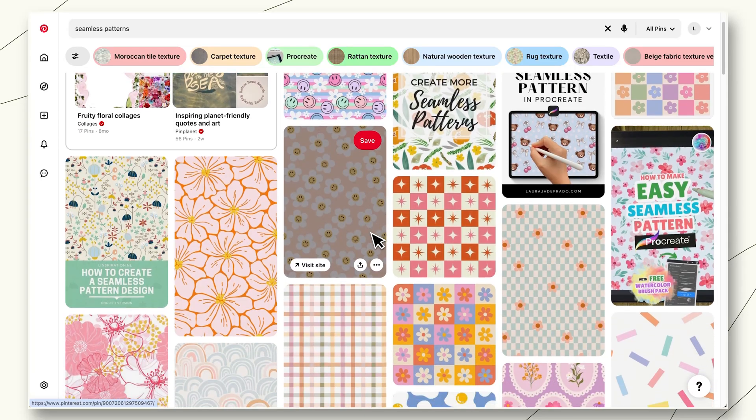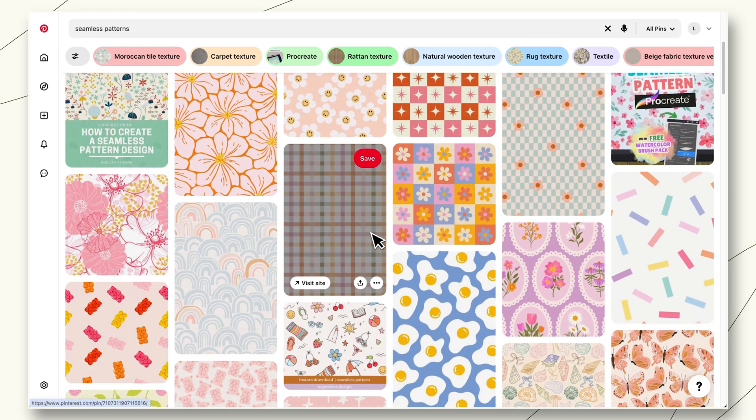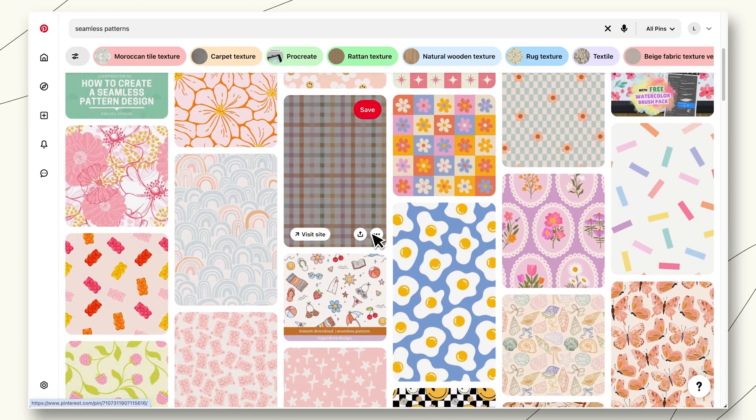And the best part? You can go wild. Weird styles, repeating characters, bold textures, seasonal themes. Seamless patterns give you infinite opportunities to create stuff that actually stands out. All right, let's get into it.